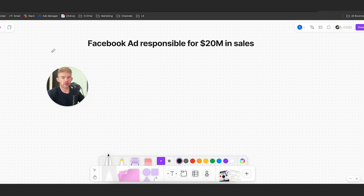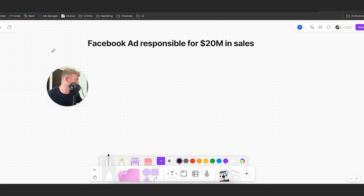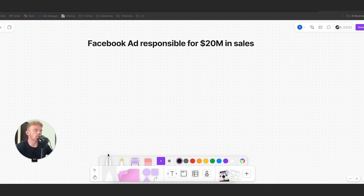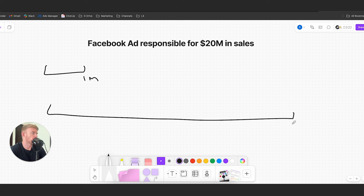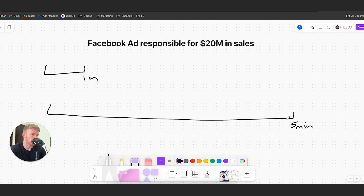Whenever we're working with a client, the ads we start with always basically follow the outline I'm going to show you today. Regardless of when we're creating an ad, some ads could last one minute and others potentially up to five minutes. We don't create very long ads especially in the beginning - we'd rather create smaller ones, test the angle, and then create longer variations if we want to.